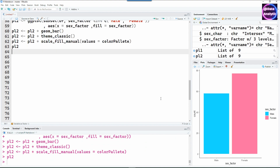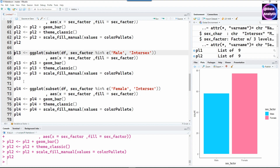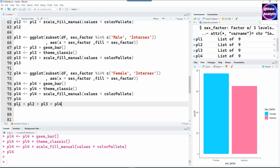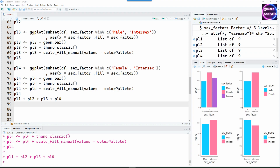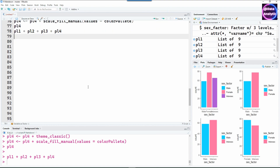Let's quickly repeat all four charts with different subsets of the data — the second, third, and fourth charts — each using different subsets like male/intersex, female/intersex, and so on. Examining all charts together as a single plot, we can see that the colors are still not consistent. In the last chart, the color of female has changed — the colors are still all over the place.